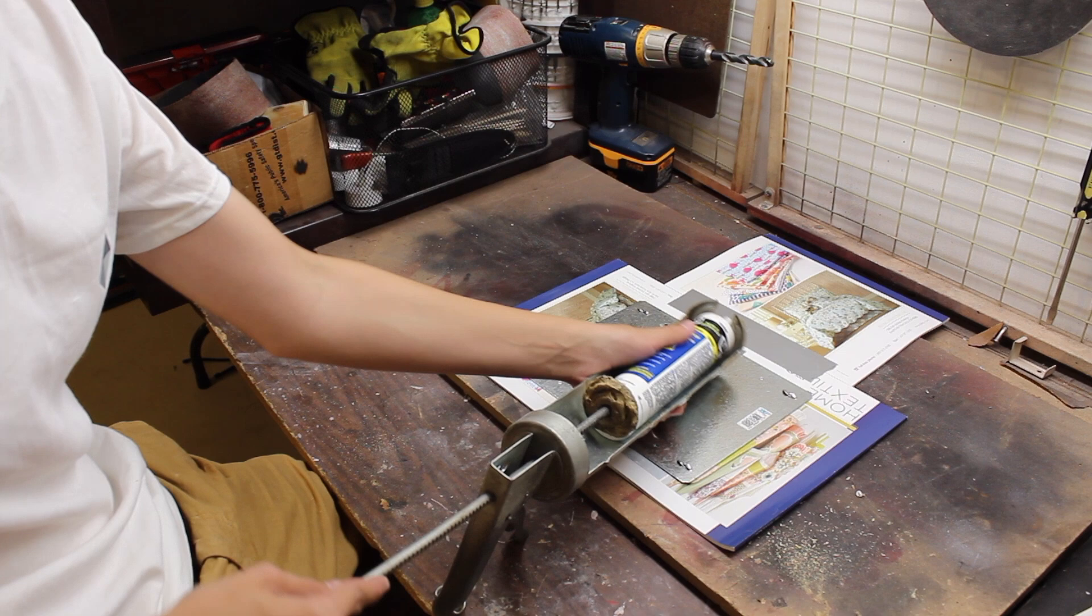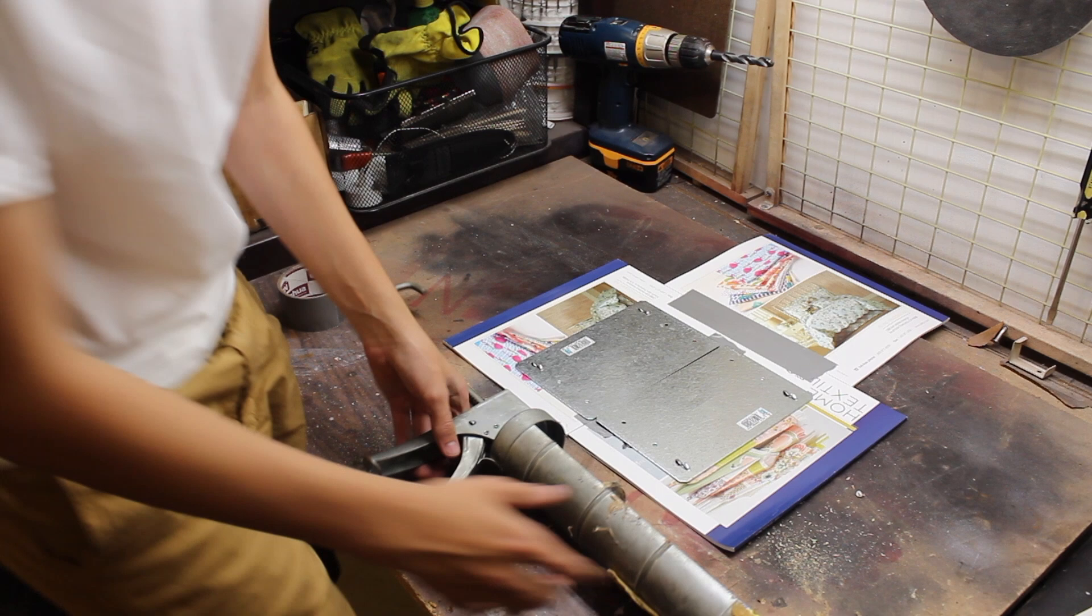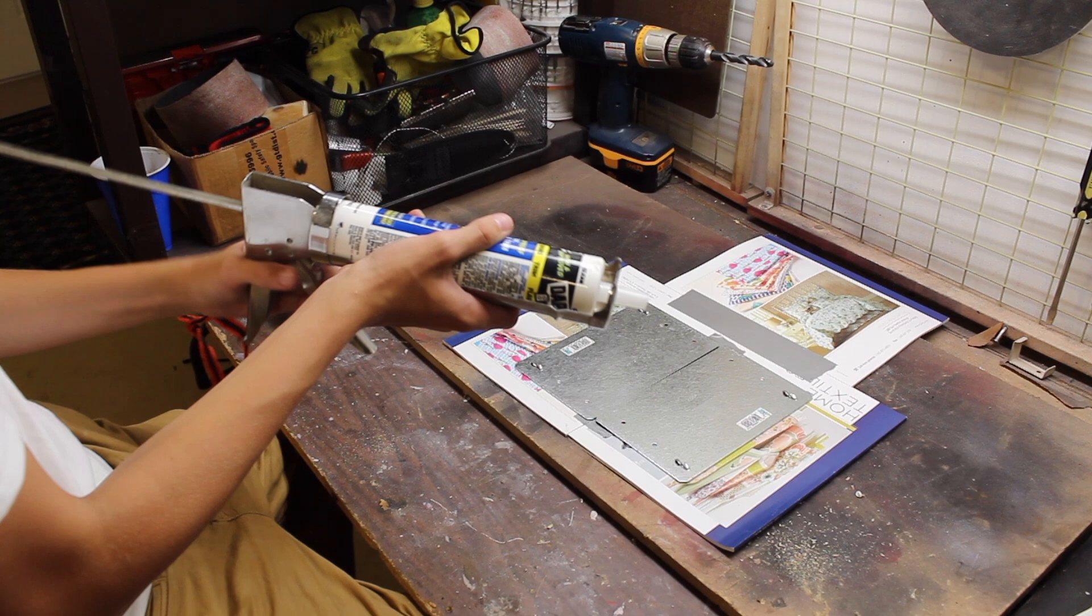I don't think this fits this tube. Yep, it doesn't fit. Okay, we're back with the smaller one right here.